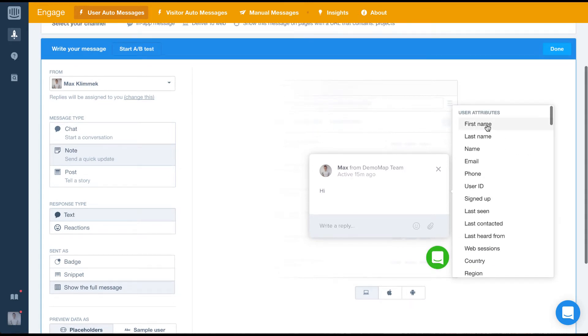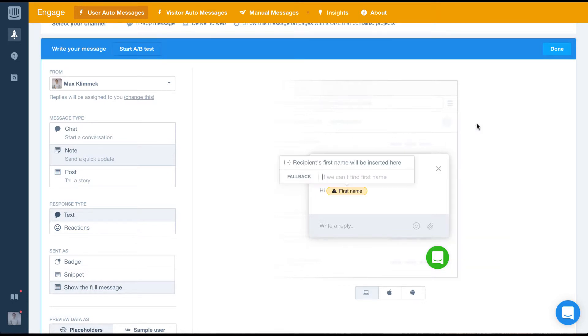For this message, I want to welcome the user by first name. By inserting this data point, the user's first name will be pulled from intercom and displayed in the message.